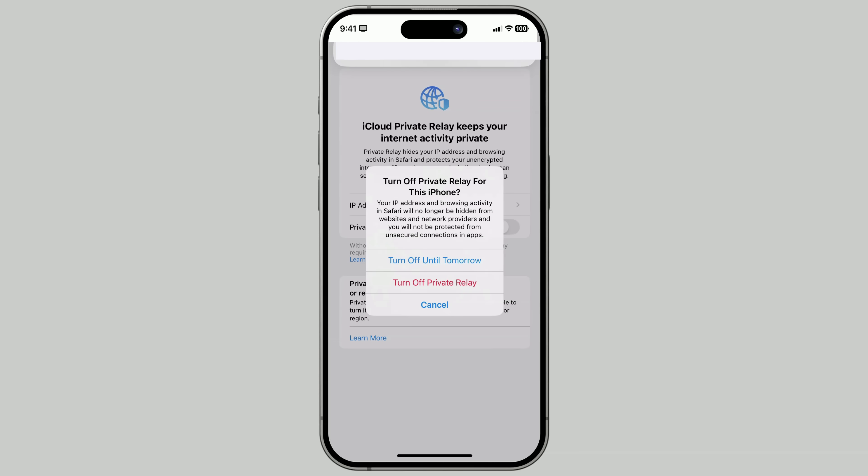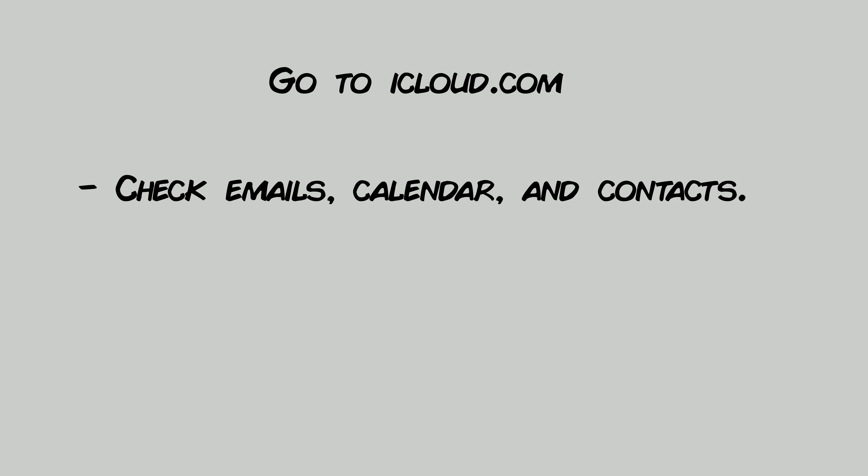Feature number four. Access iCloud from anywhere. Even if you don't have your Apple device with you, you can log in at iCloud.com to manage your data remotely. Check your iCloud email, calendar, and contacts.